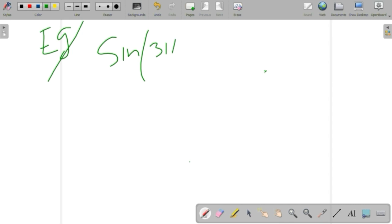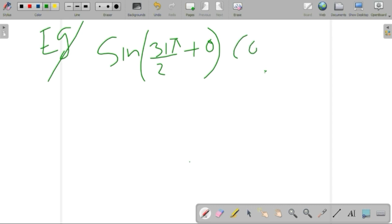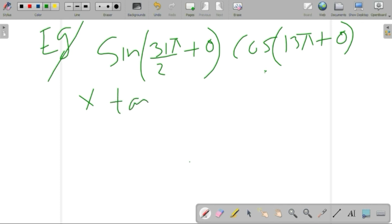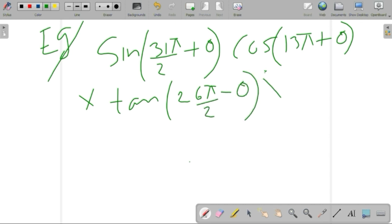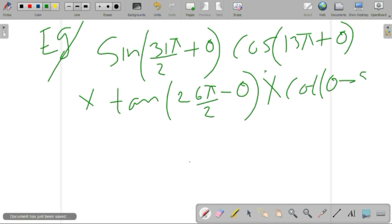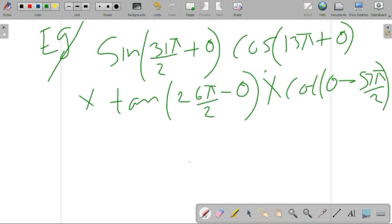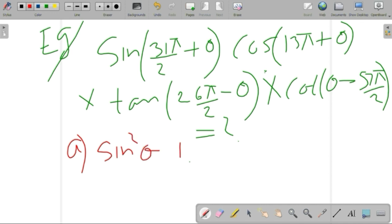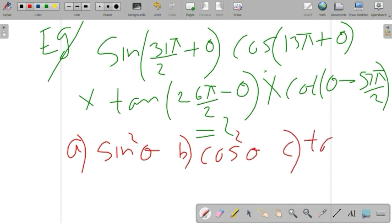The problem is: sine(31π/2 + θ) multiplied by cos(13π + θ) multiplied by tan(26π/2 − θ) multiplied by cot(θ − 57π/2). We want to find the value of this trigonometric ratio. Options are given: option A is sin²θ, option B is cos²θ, option C is tan²θ.